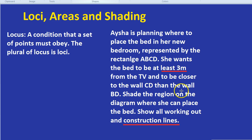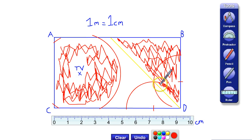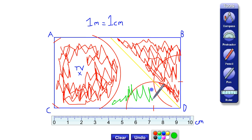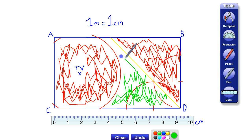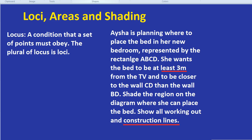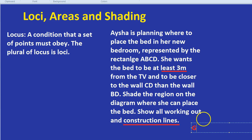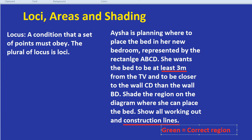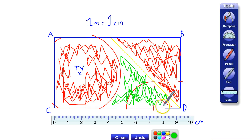Finally, shade the region where she can place the bed. In the exam, we shade in the region we do want — let's do that in green. The green region is where the bed can go. We could write 'green equals correct region' in our exam space. Everything in green is more than three metres from the TV and closer to wall CD than to wall BD. That's our loci question answered.